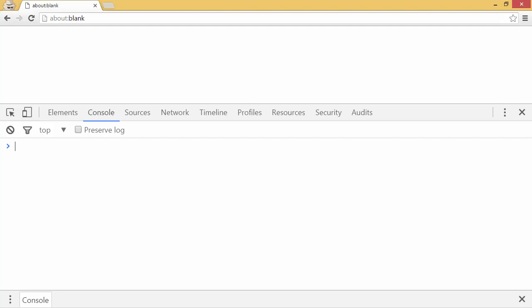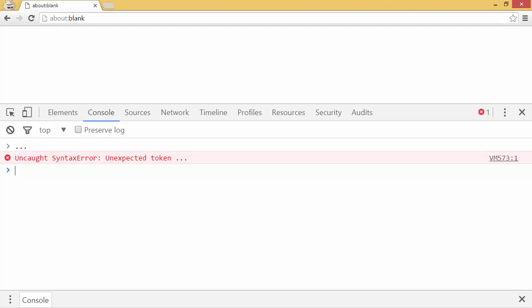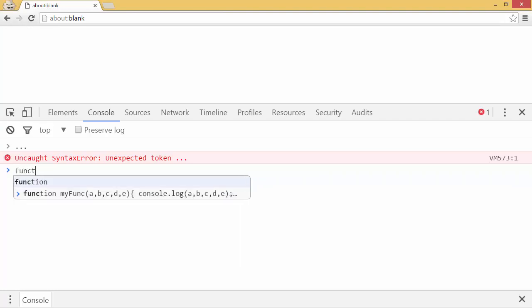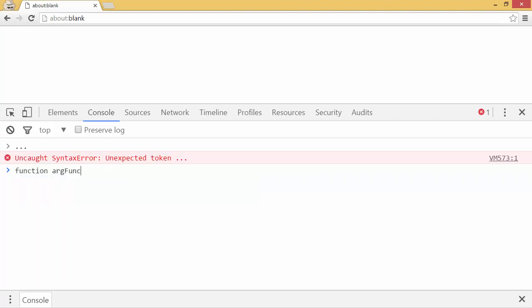Well, the spread operator looks like this. It looks like dot, dot, dot, just like that. But how do we use it? Well, let's say we have a function that takes a lot of arguments. We'll call it arg function, and it'll take five arguments like so. And it'll just log these five arguments.